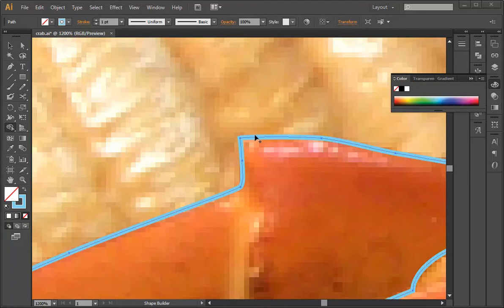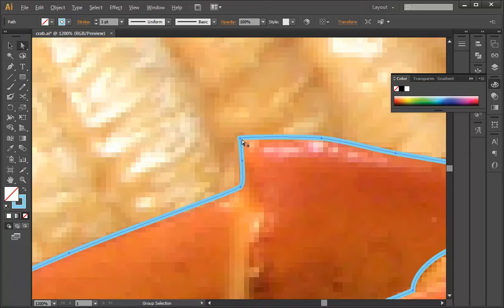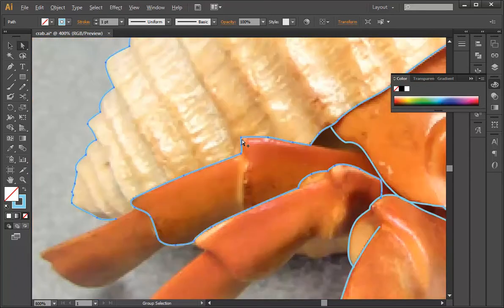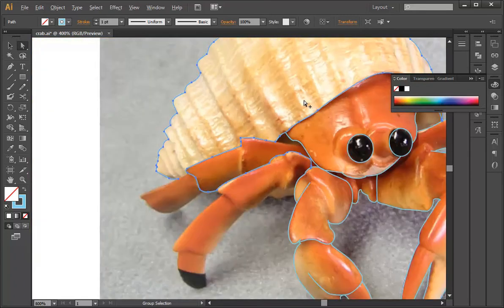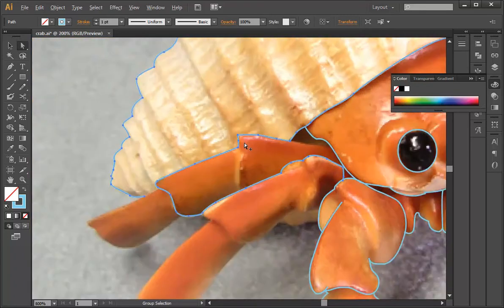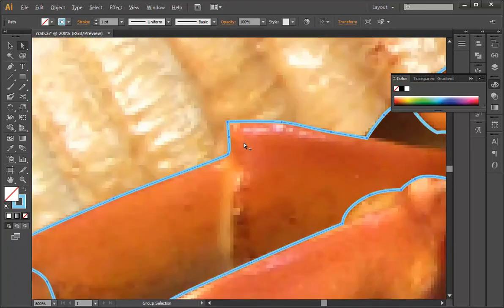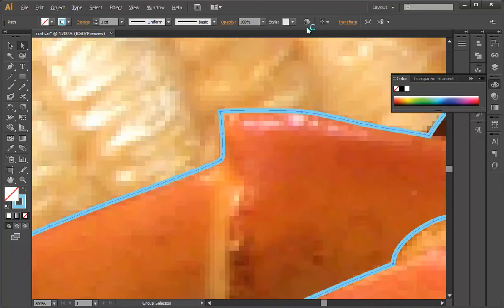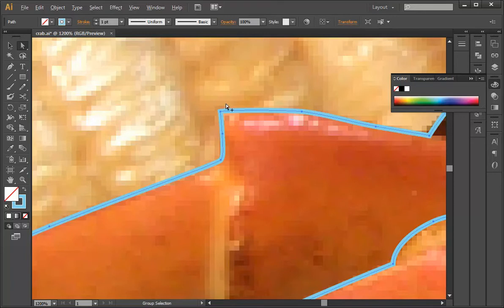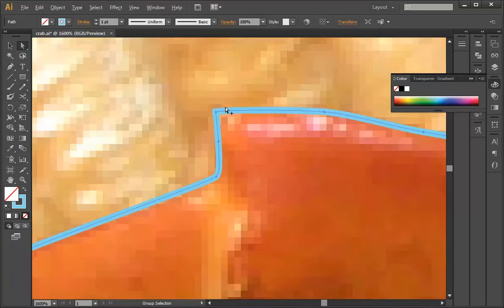So we have a line already, but it's not doing exactly what we want it to do at this point here. That's too sharp. So after you get your general outline, that's the time to come back and make things a little smoother and look a little more natural.